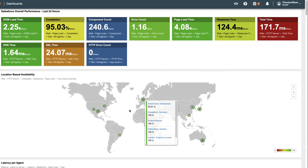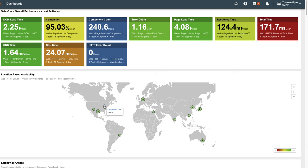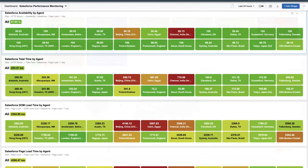Colors signify issues, and hovering over an agent's location provides availability information. Availability metrics can also be shown using the color grid widget.